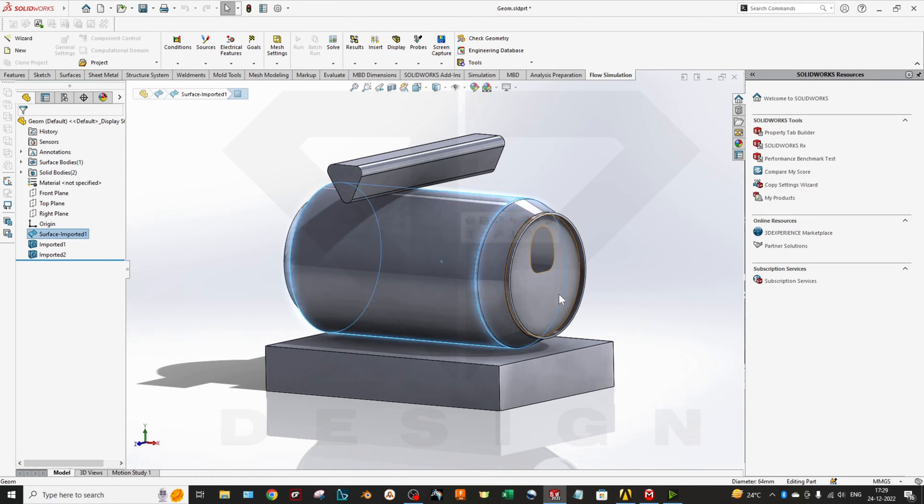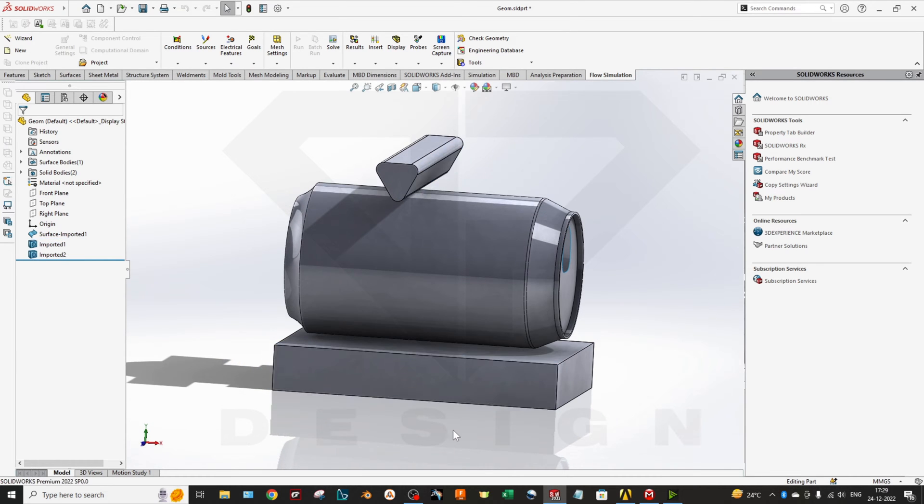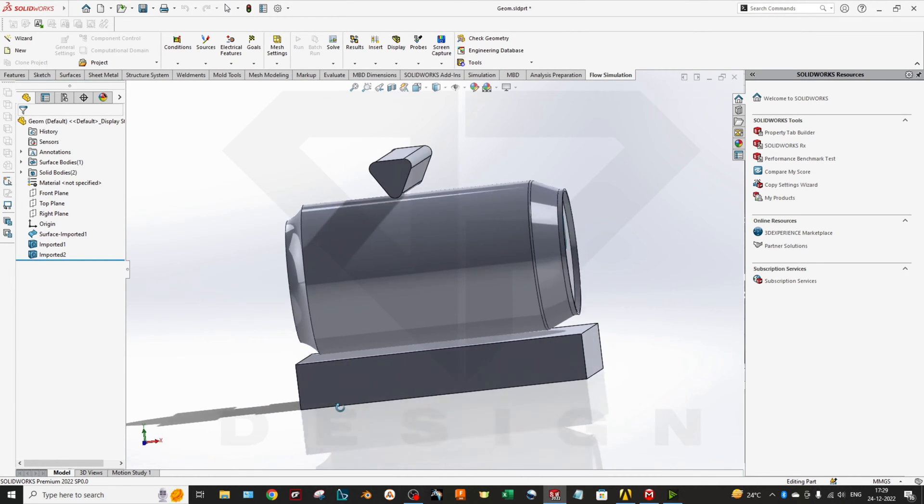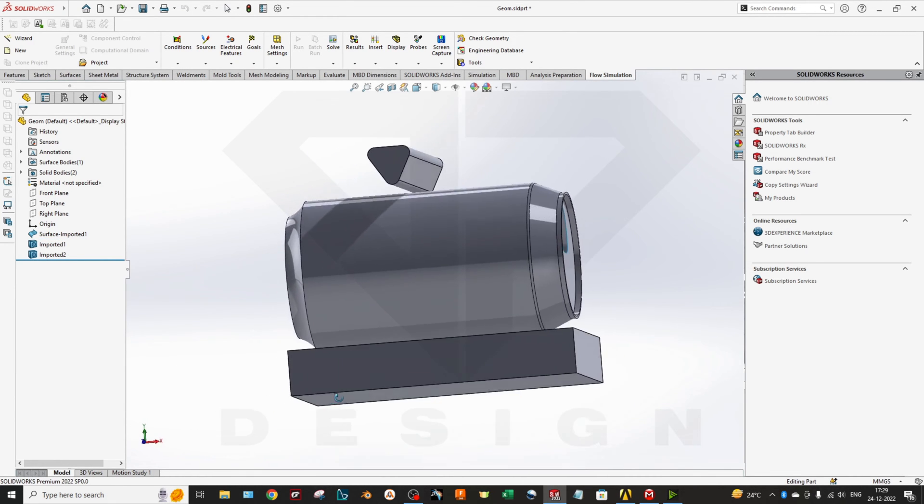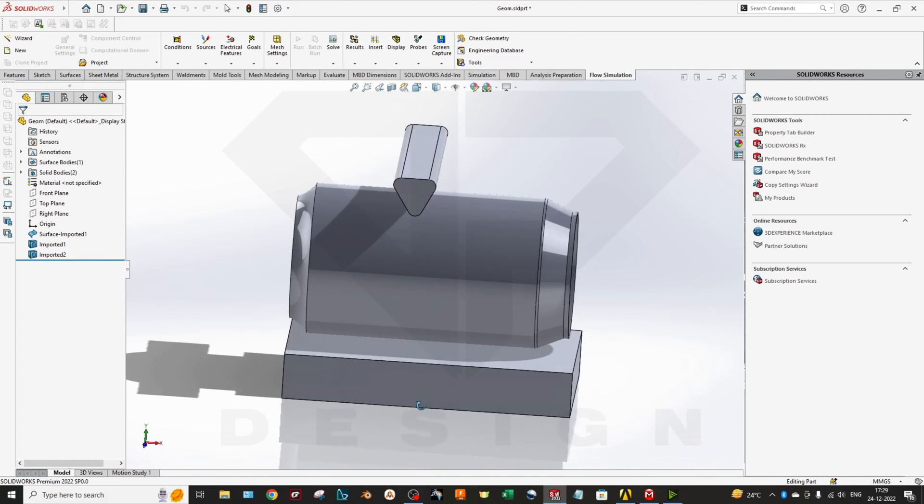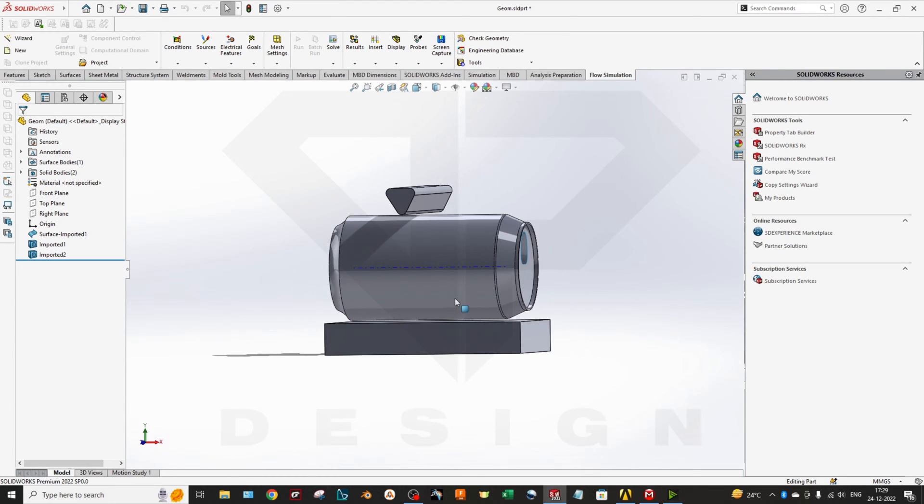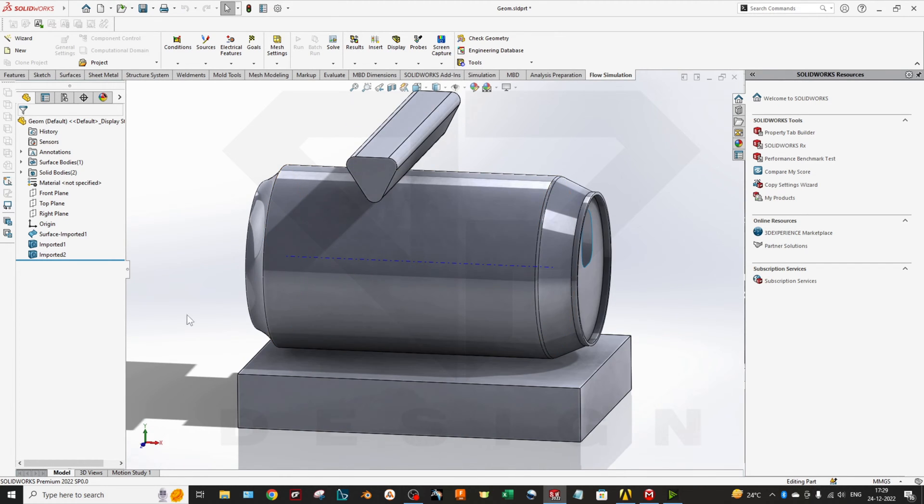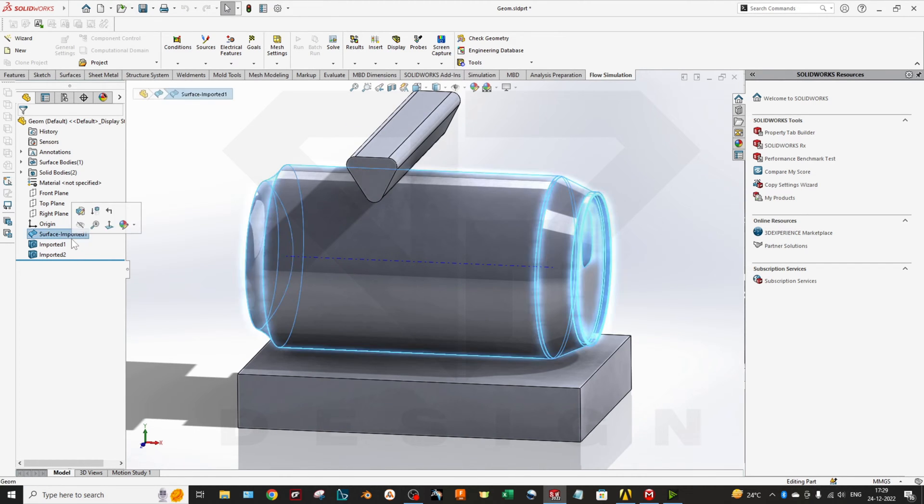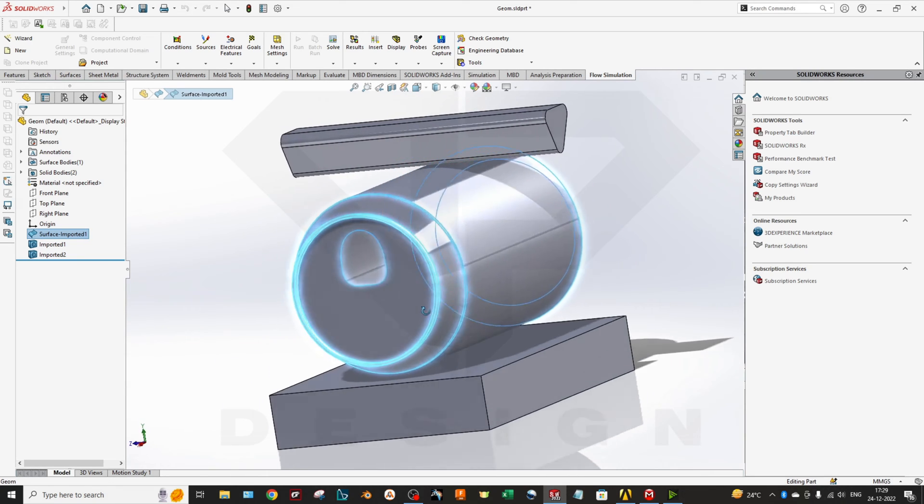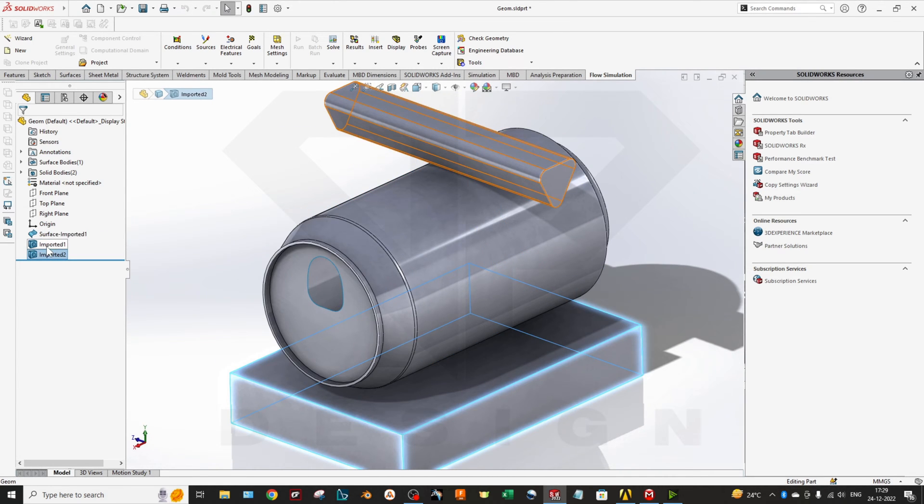We have three total bodies: one is the surface, second one is my fixtures which I will use to perform the explicit dynamic simulation. This object will come down in this direction and this will crush my soda can.